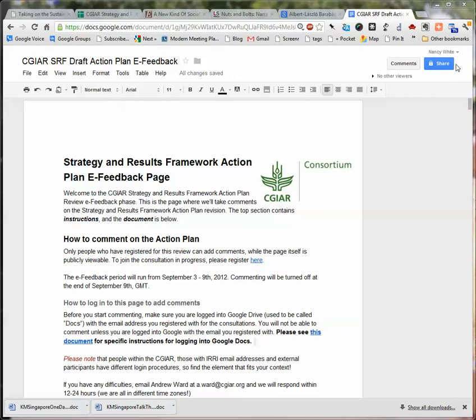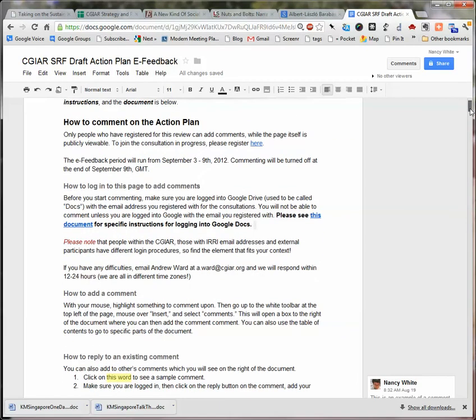Once you sign in, you'll be able to see the document, and you'll find that you can insert a comment. You'll read through the document, you might scroll down and look at things.